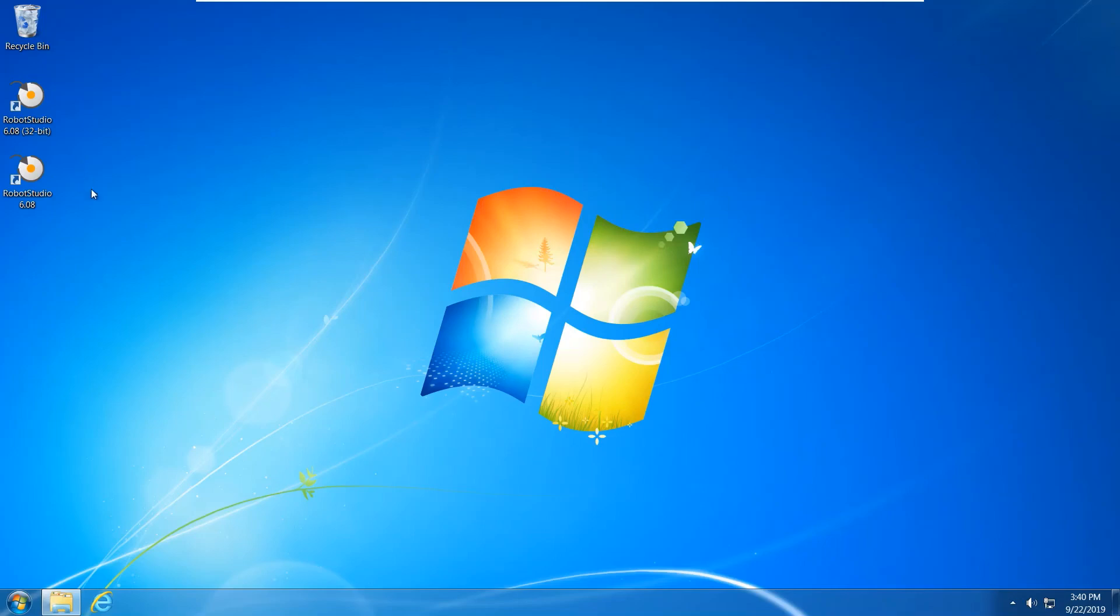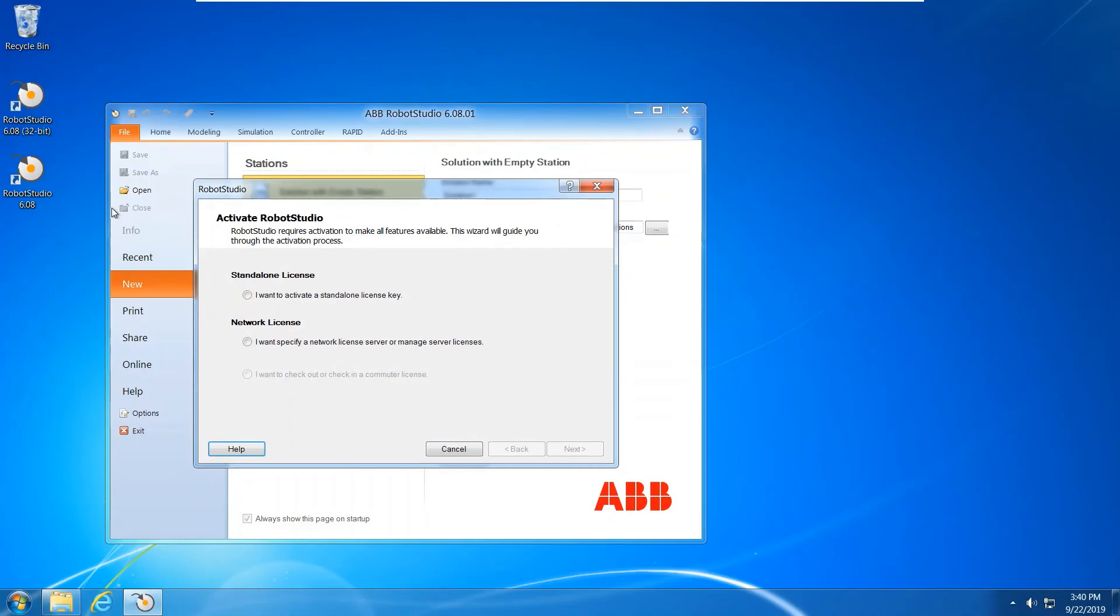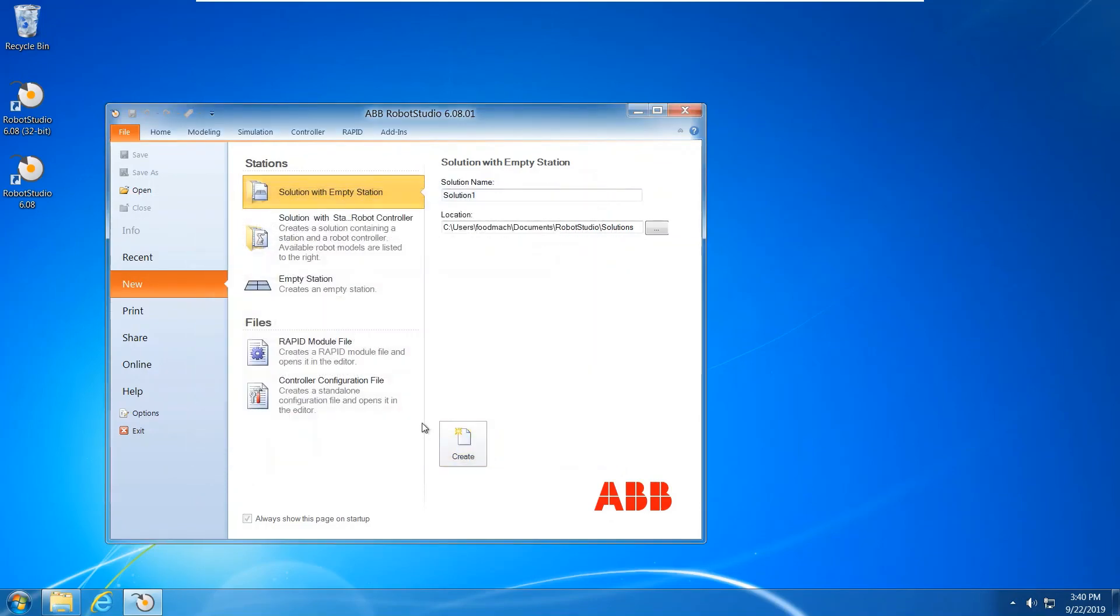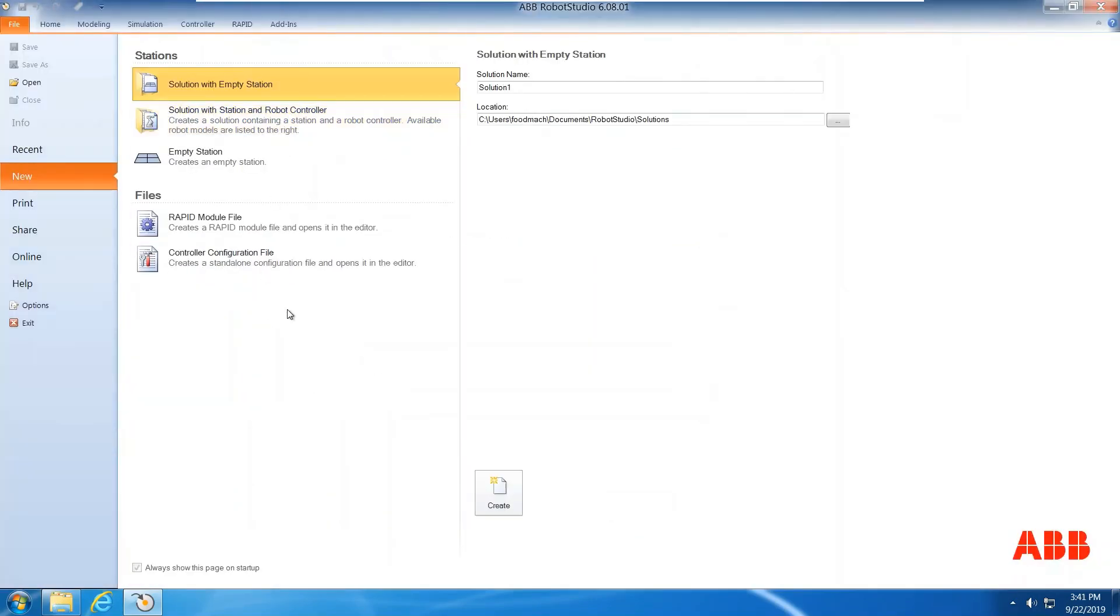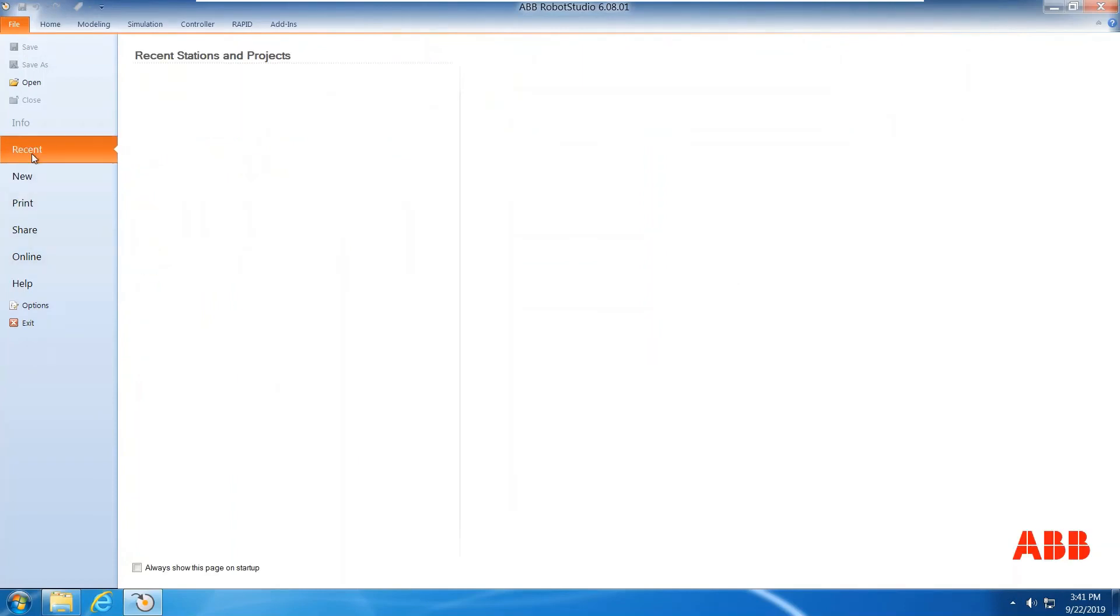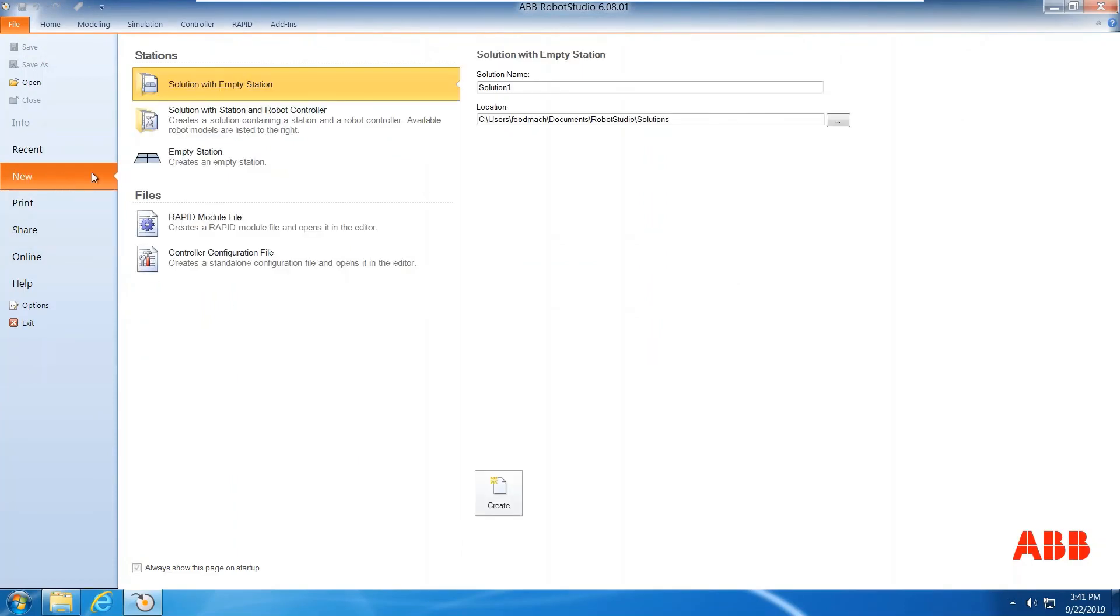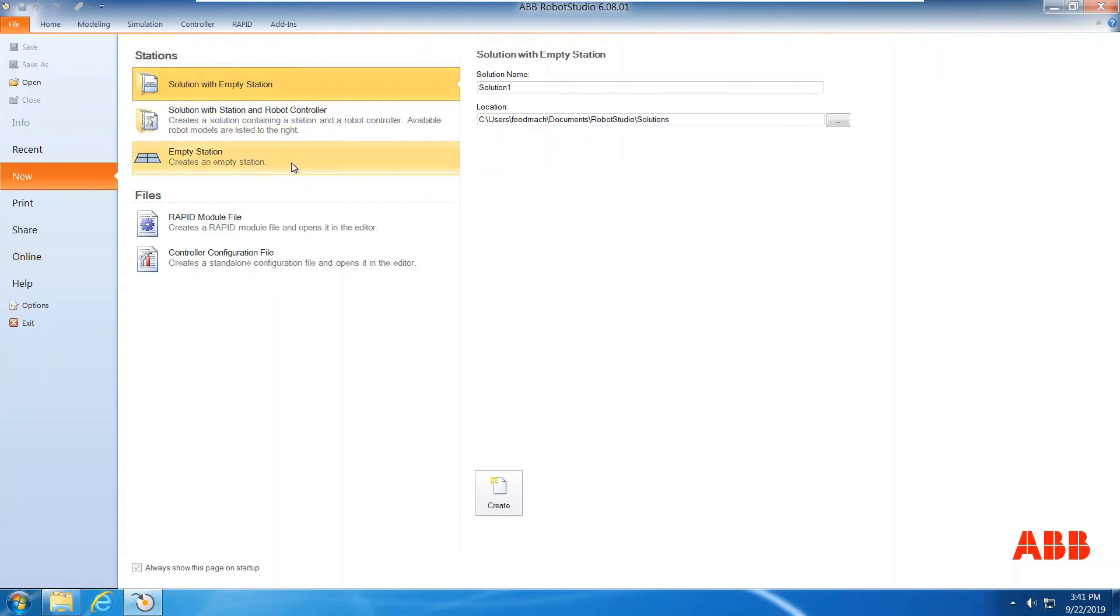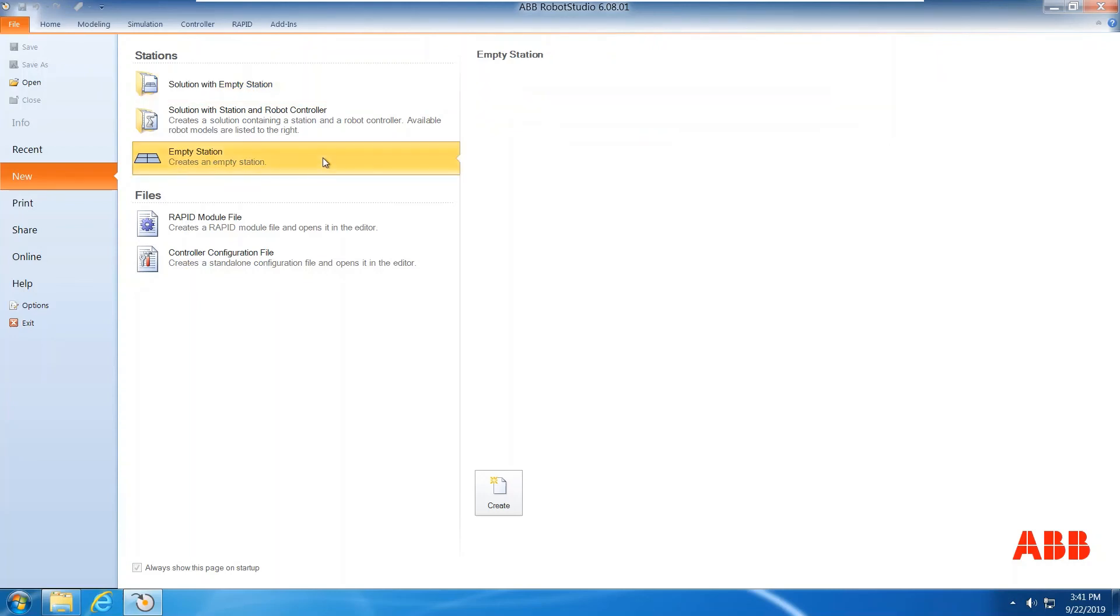Okay, let's start Robot Studio. Doesn't matter, we have already one month license. I can just make a new one so you can check the license period. Empty station, click empty station.